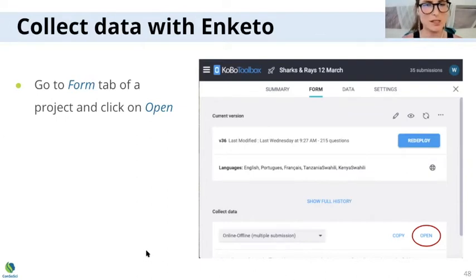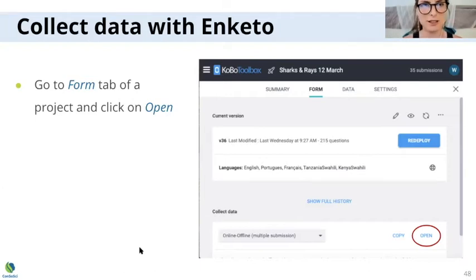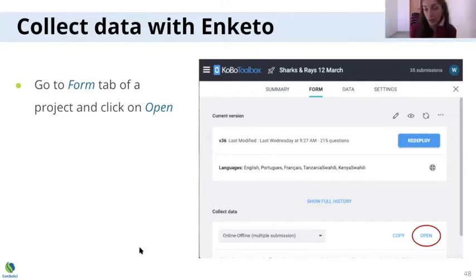Because if you change the name or the type, then the data that was collected for that question previously — before you made the changes — will disappear. So yes, you can add questions, no problem. Just don't edit the question if you already have data.